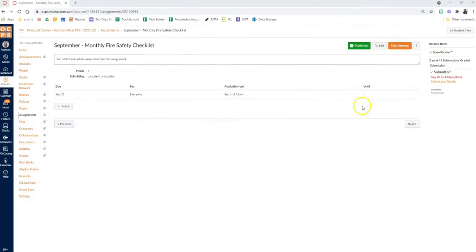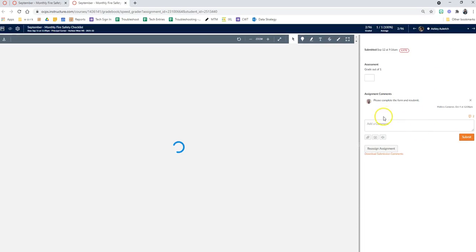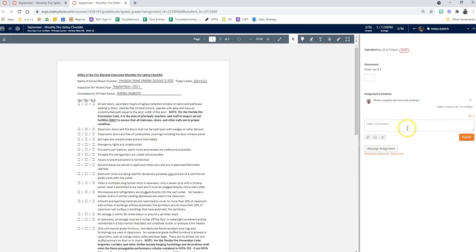So when you are going to your SpeedGrader within an assignment, when providing feedback, which we know is so important, it now has a comment bank.